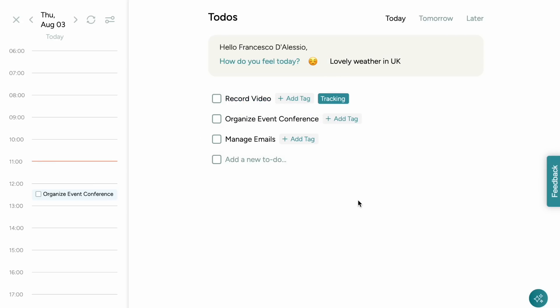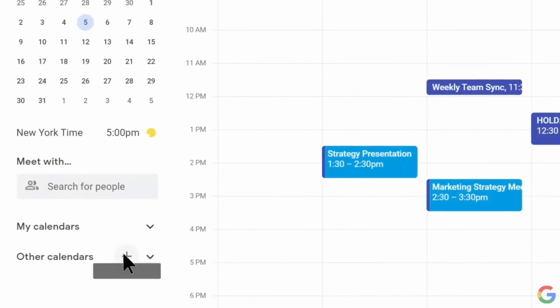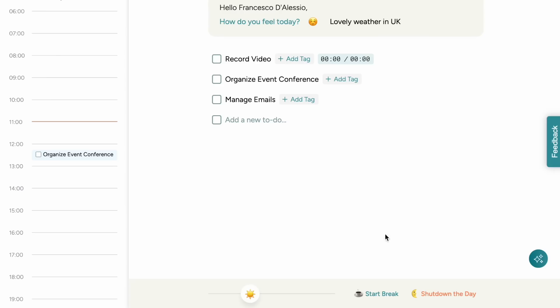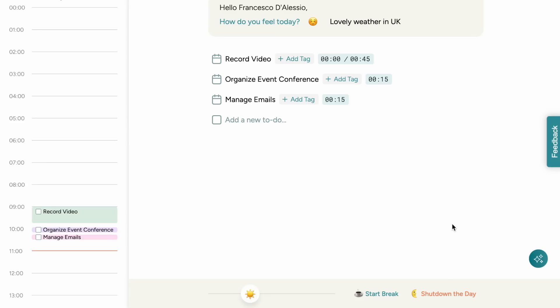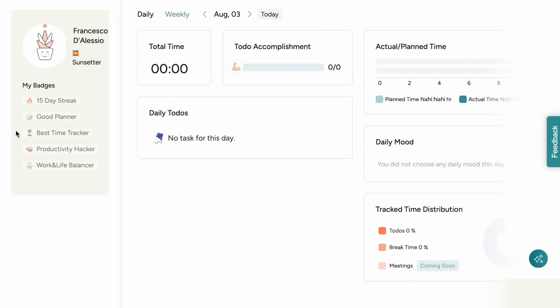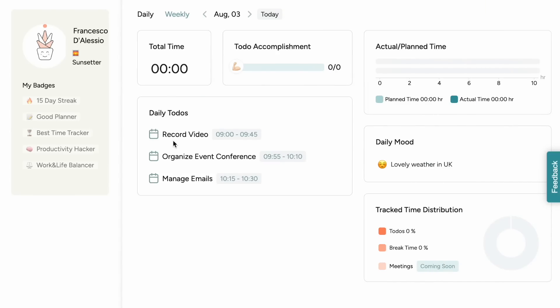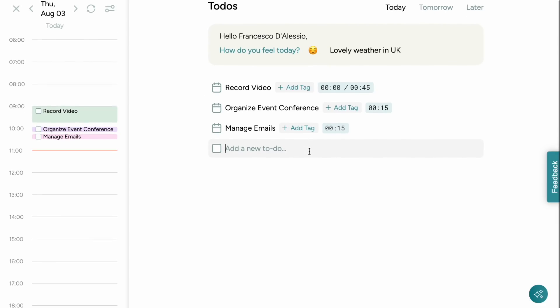It allows you to sync with the likes of Google Calendar and at the bottom which I find particularly interesting is you've got a view of your day and a really nice view because you can see the sun rise and set and allows you to shut down your day much like Sunsama does and also allows you to start a break which is something that other productivity applications really do ignore sometimes.